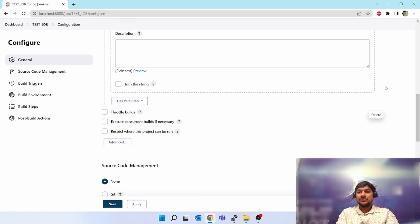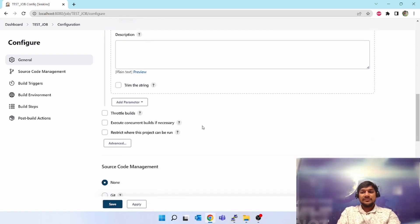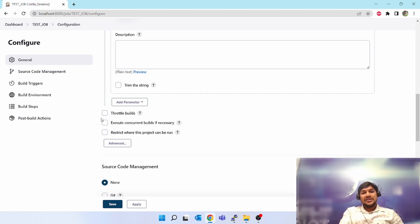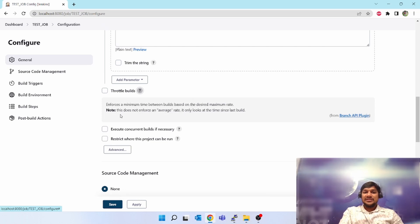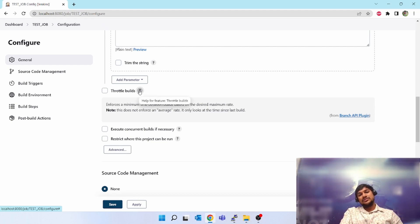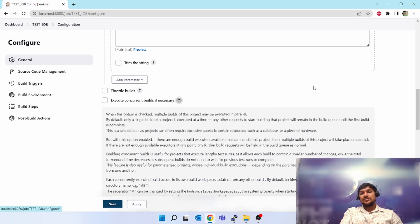Let's keep only one single parameter for now for creating this test job. Next option is 'Throttle Builds' — these are default options since I haven't installed any extra plugin. Throttle builds enforces a minimum time between builds based on the desired maximum rate. If you want to limit the number of builds you can use throttle builds. 'Execute concurrent builds' — if you want to run only one build at a time until that build is finished, then only you trigger the next.